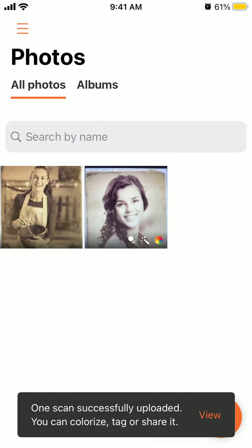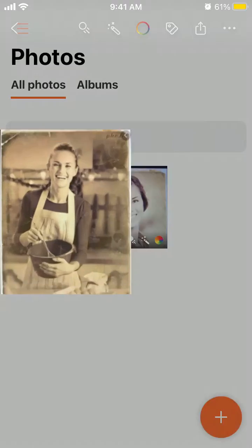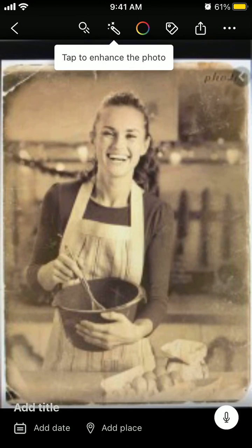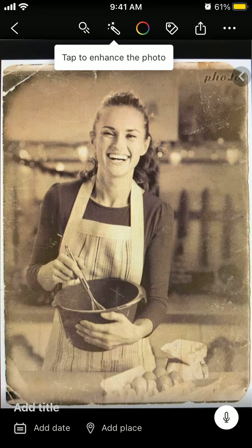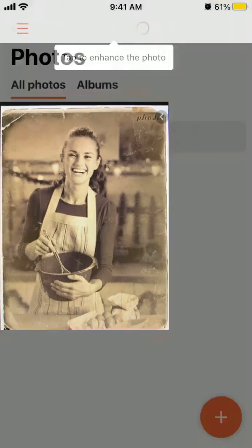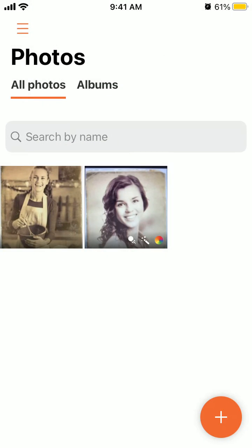And there you have it. You can colorize the photo, you can make it moving, and all of that. So that's the idea.